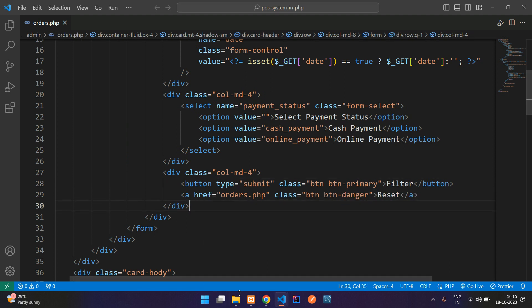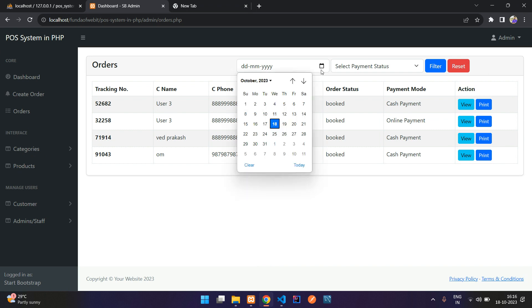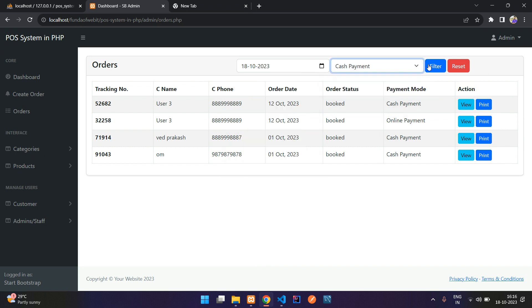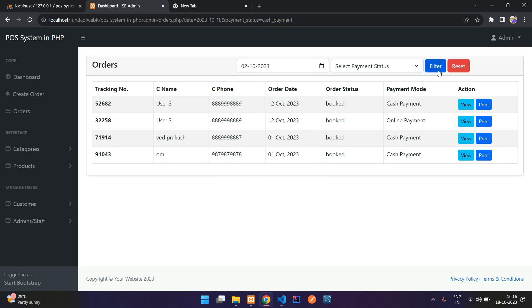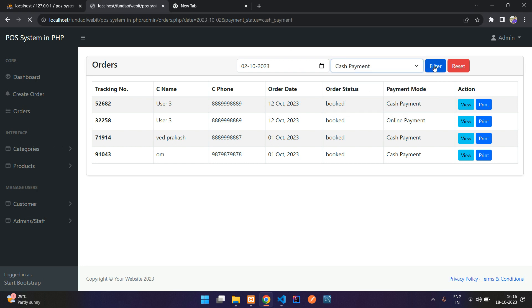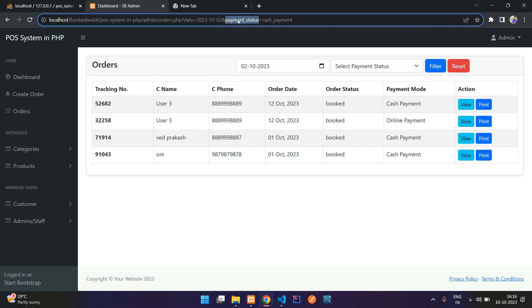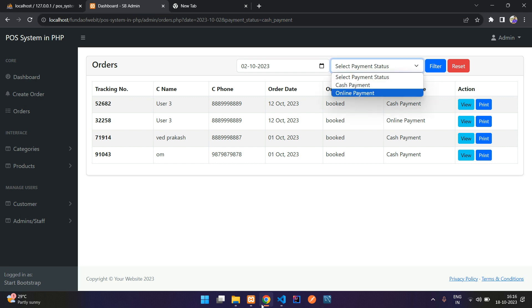Let's refresh and see the output. We can try adding a cash payment filter. You see we have a date input and the cash payment dropdown. If you select a date, that exact date is shown in the URL. If you select cash payment, the payment status parameter appears in the URL. By default, it should also be pre-selected, so let's implement that.